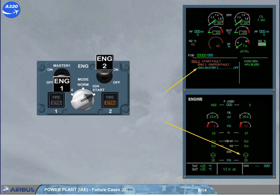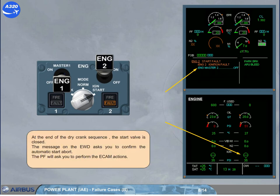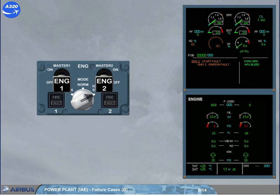The pilot flying will ask you to perform the ECAM actions. When the engine master switch is off, the message disappears on the engine warning display and the fault light is switched off. We will assume that the procedure is complete. Let's now study some other failure cases.